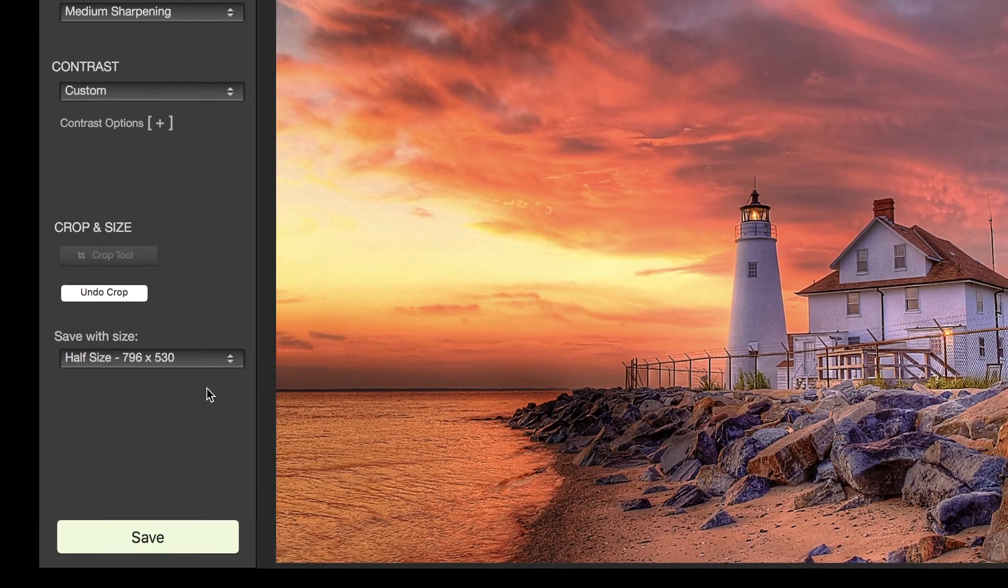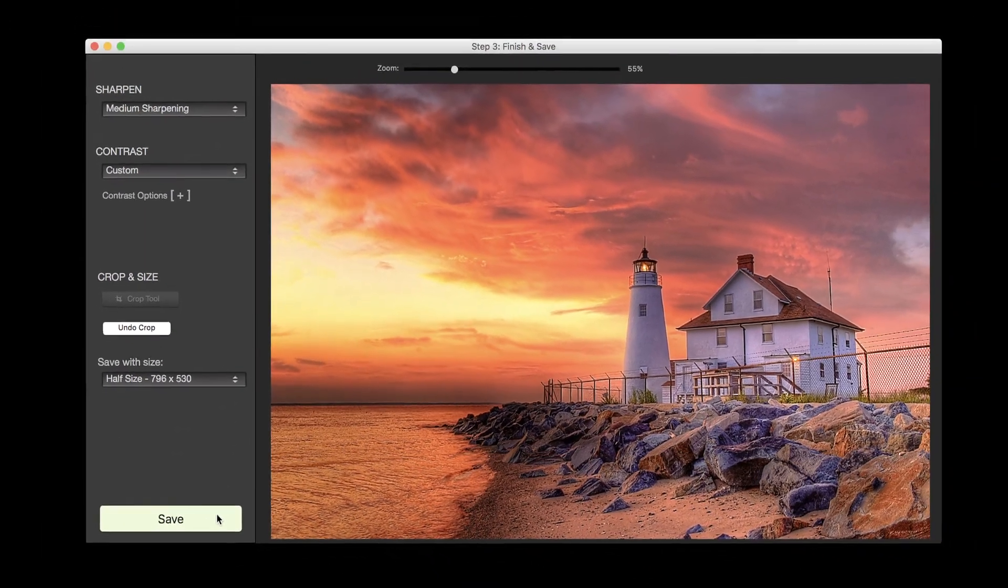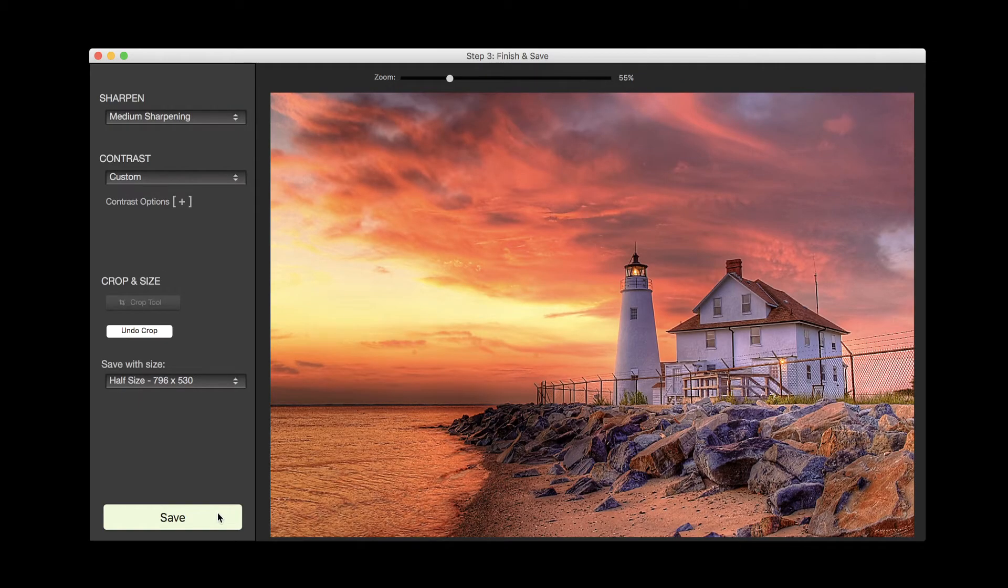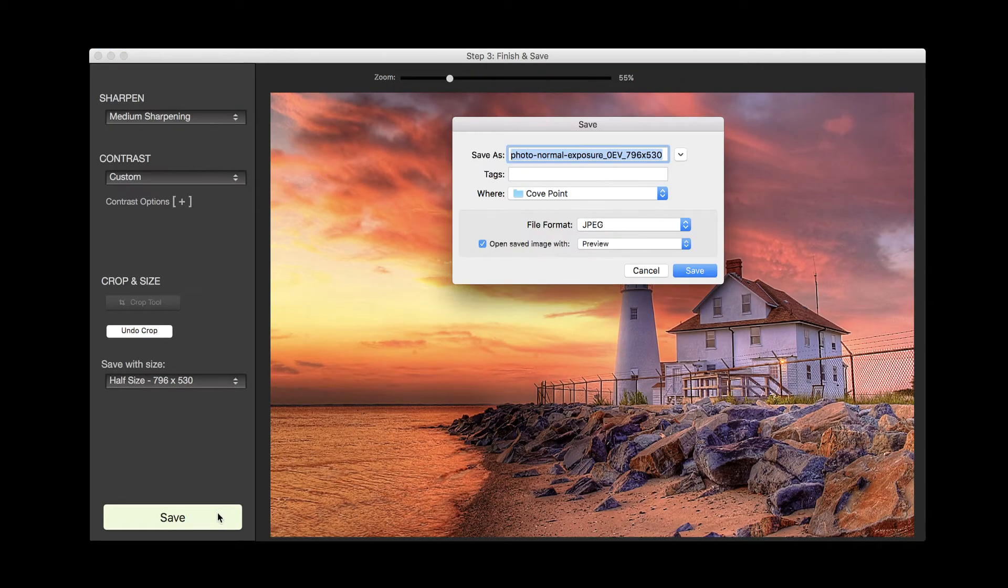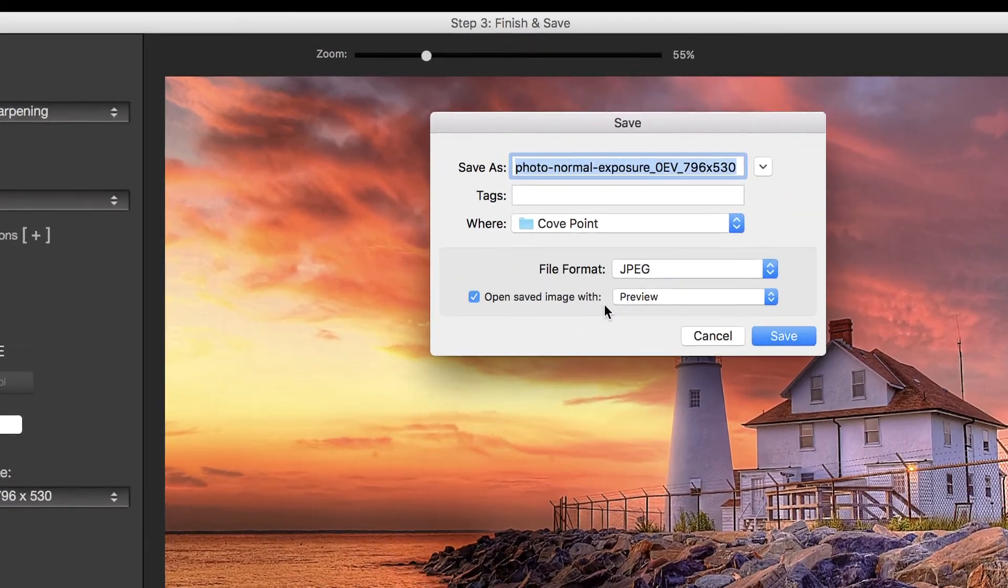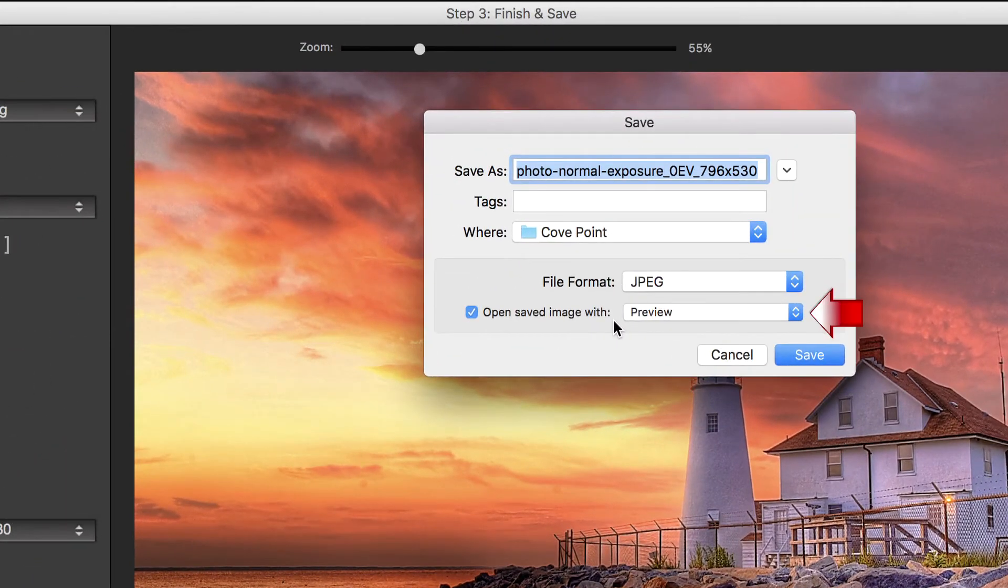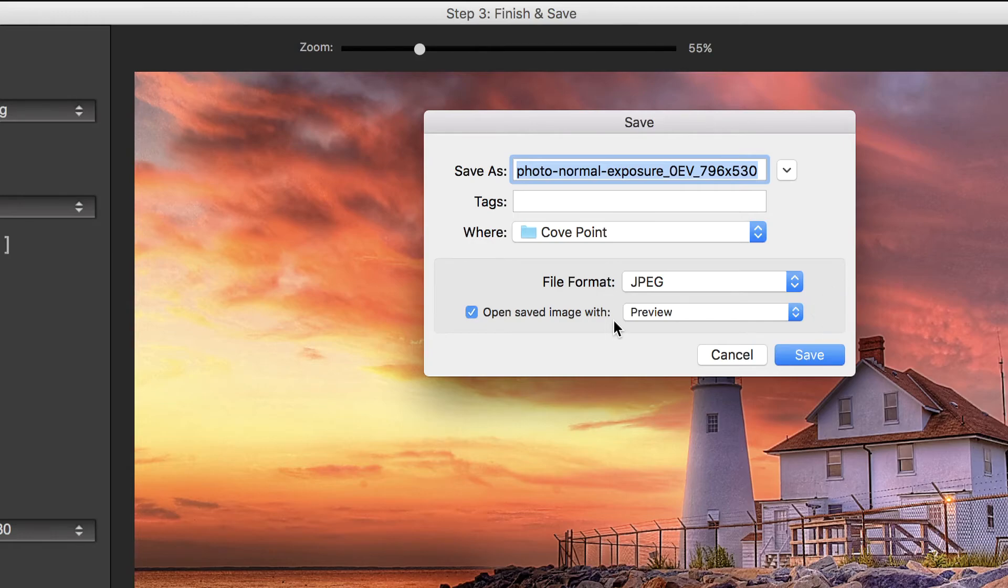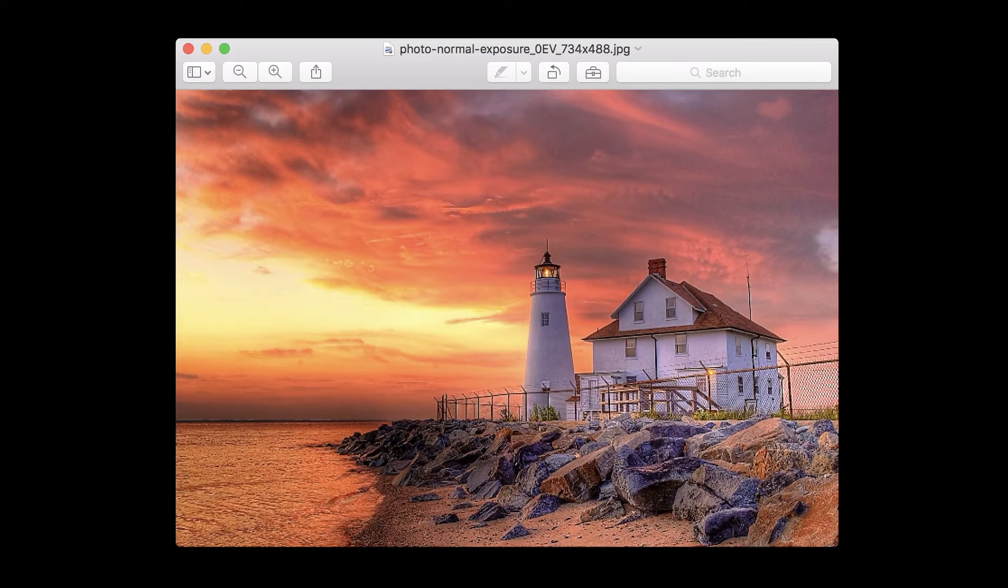To save the image, click Save and select a location. You can open the saved image in a photo editor of your choice. Here we have selected the Preview app which is installed by default on the OS. Click Save. The final image now shows in Preview.